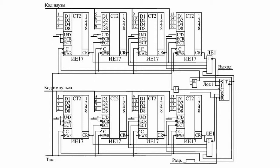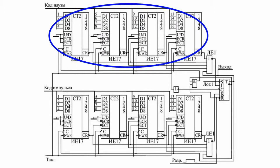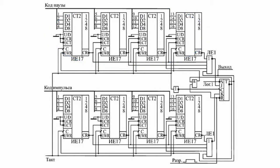They count from a concurrently written code to zero. Before operation, both counters are in a state of concurrent write and contain the pulse and pause codes. After a positive permission signal for generation (perm), the upper counter starts counting. This is the pause counter. When the pause counter reaches zero,